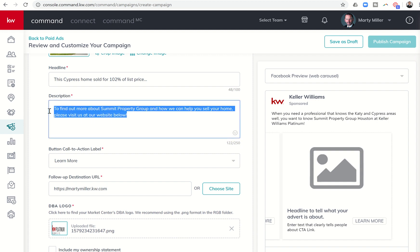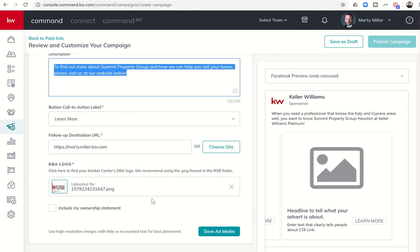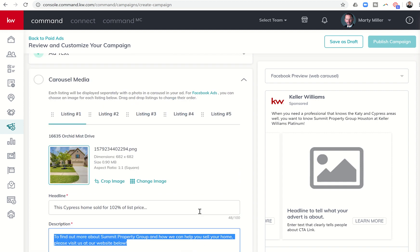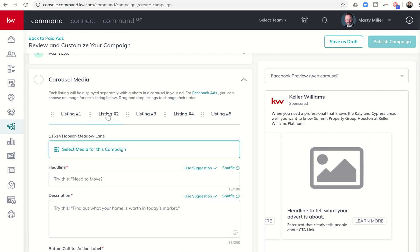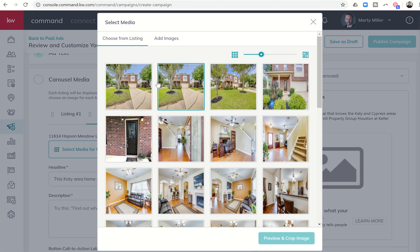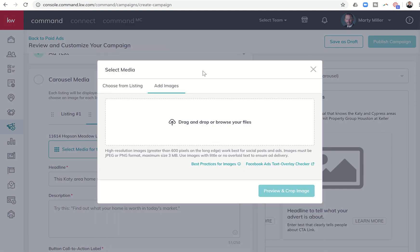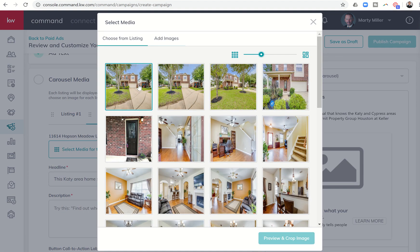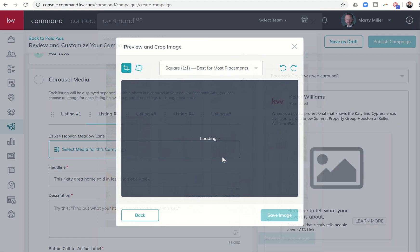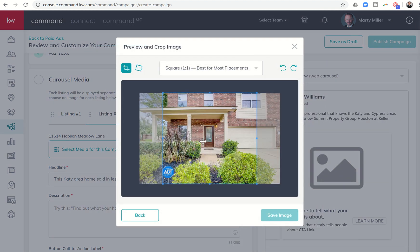And I'm going to go to the next photo because that's listing number one. Here's listing number two. So the headline, I can go in and change and say this Katy area home sold in less than one week. So I'd have to select the media. Again, if I had already created images in designs, I could bring them in here, or I could just select the picture of the front of the home, whichever one I wanted to do, preview and crop, make sure it looks good.